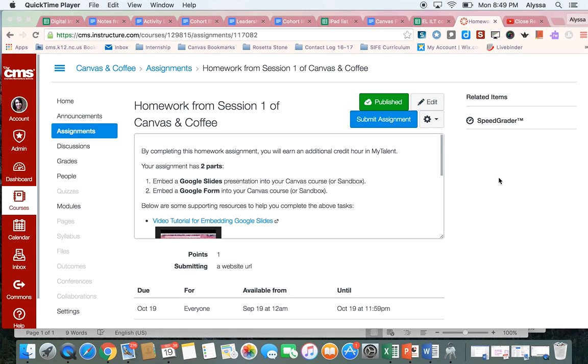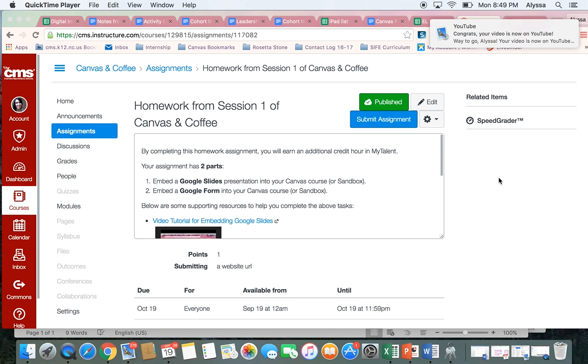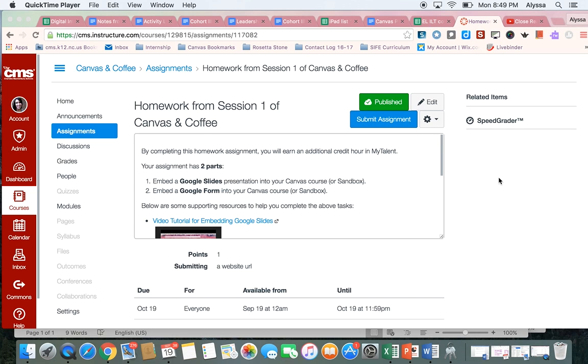Hi, this is Alyssa Aerosmith and in this short video I'm going to teach you how to submit an assignment, and this assignment specifically is for the Canvas and Coffee course for ESL teachers.